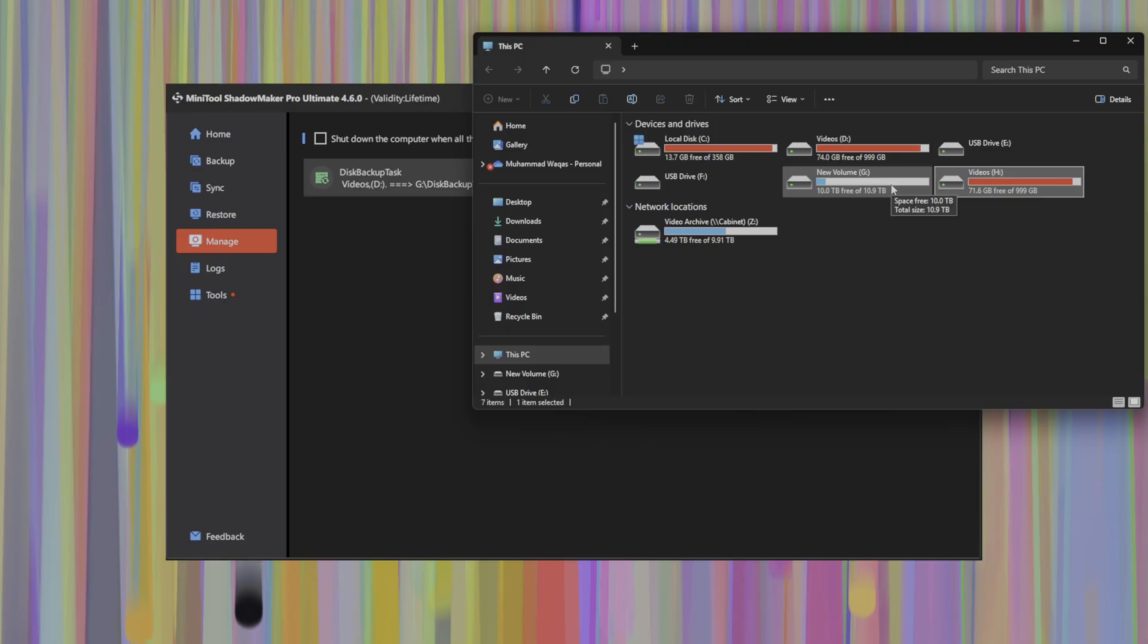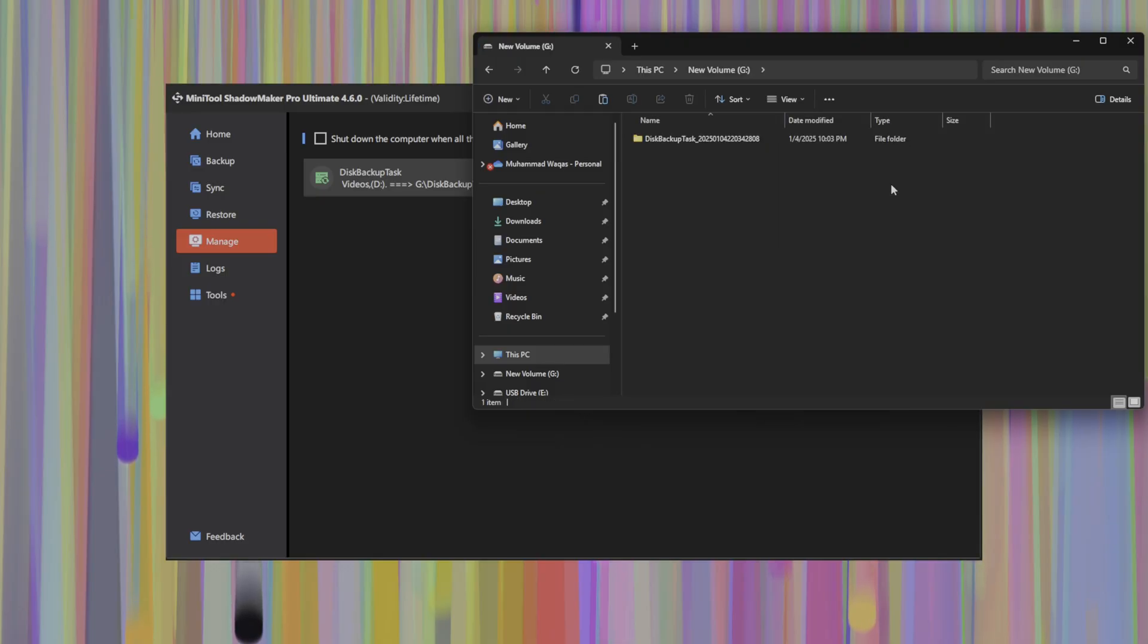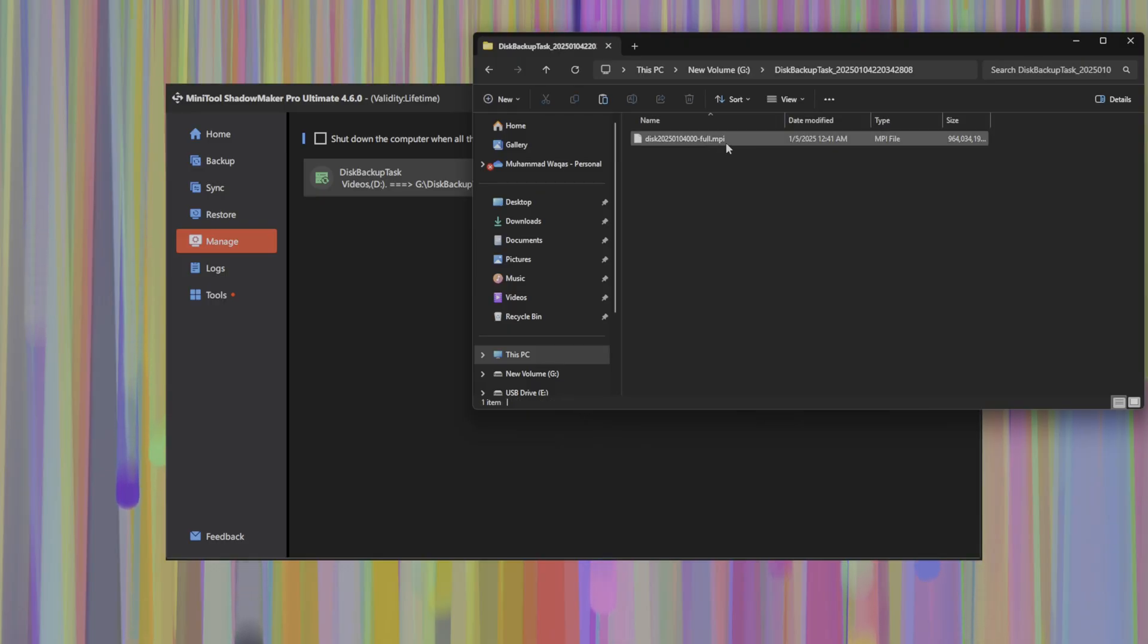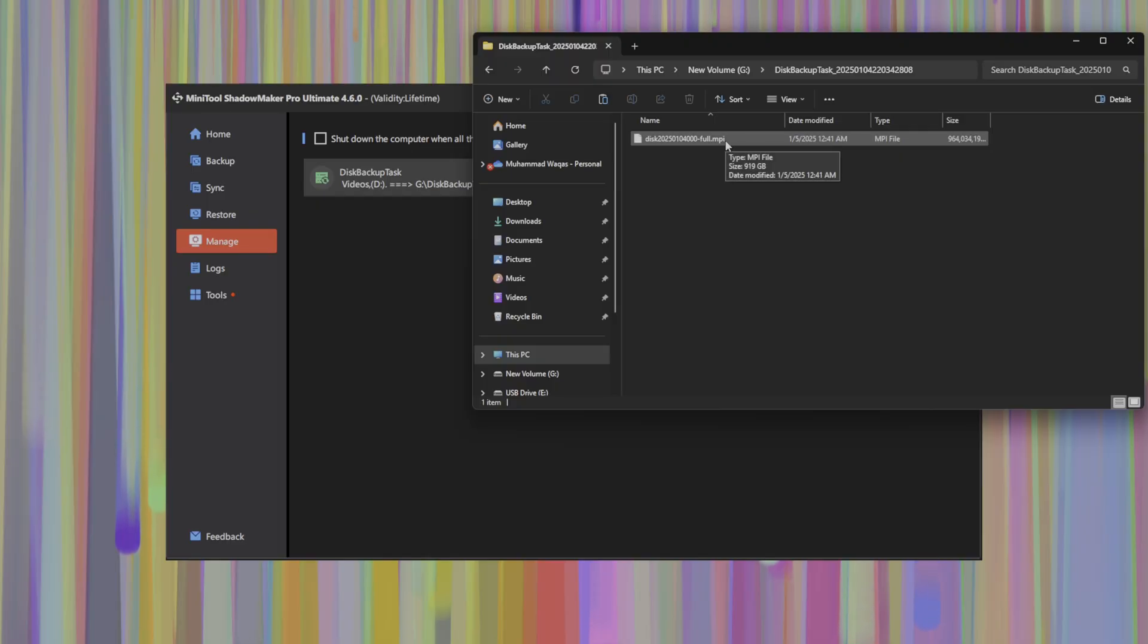If we go over to our backup volume, where this backup data is stored, my 12 terabyte drive here, we'll see that within this backup task, we have an MPI file image, essentially an ISO that can be mounted as a volume.